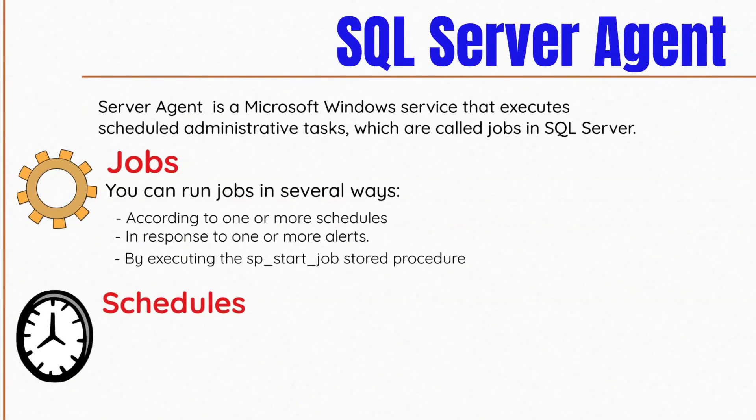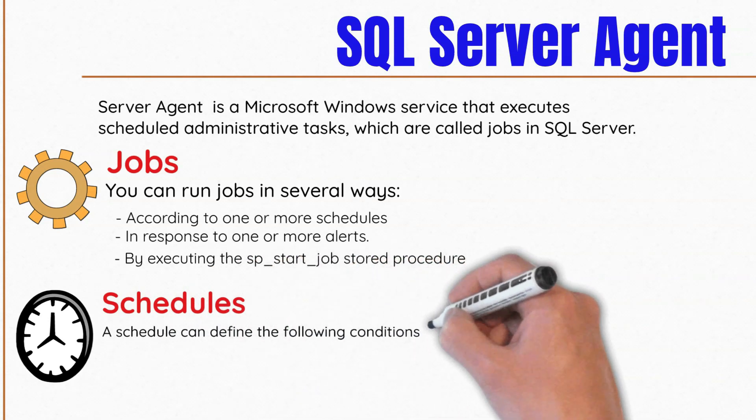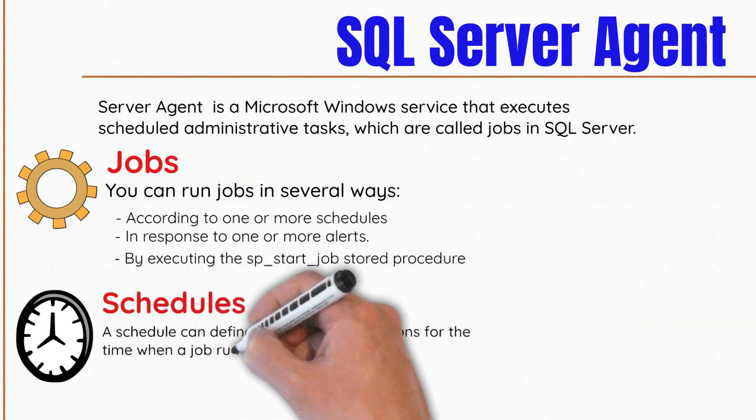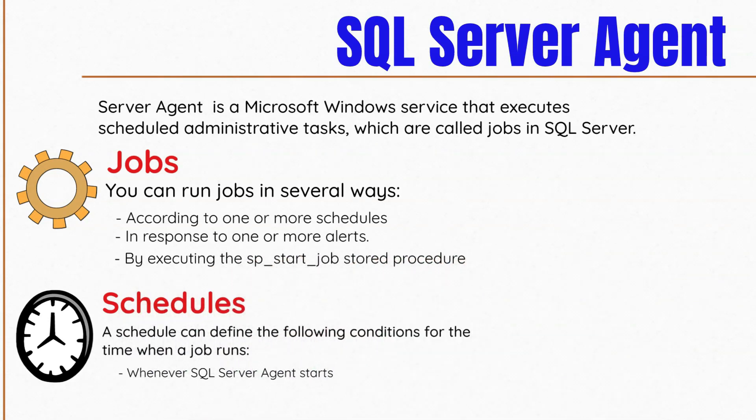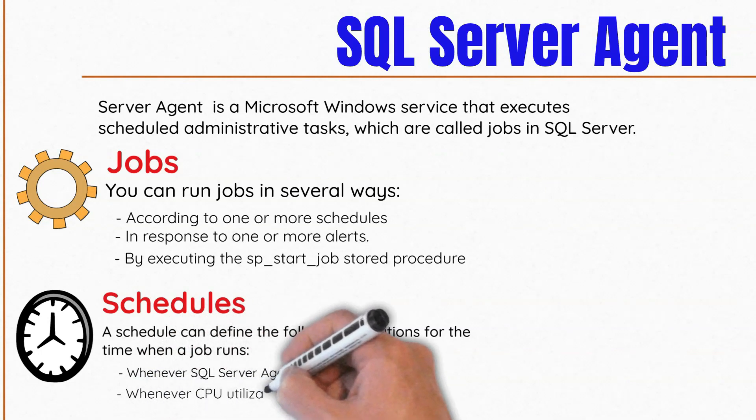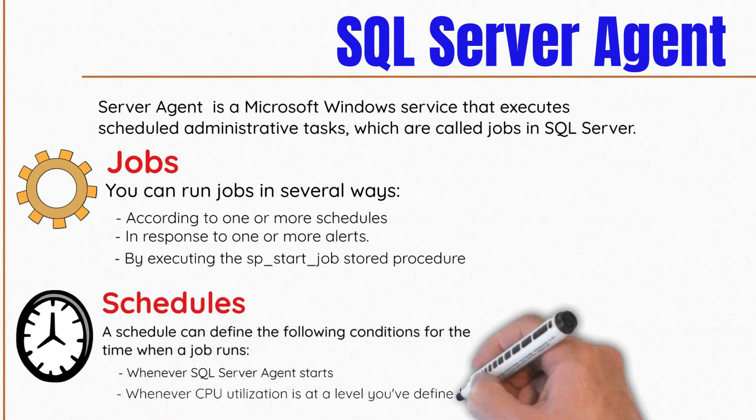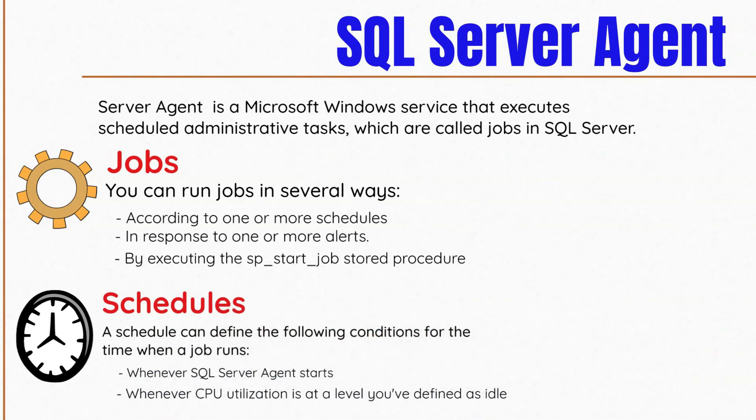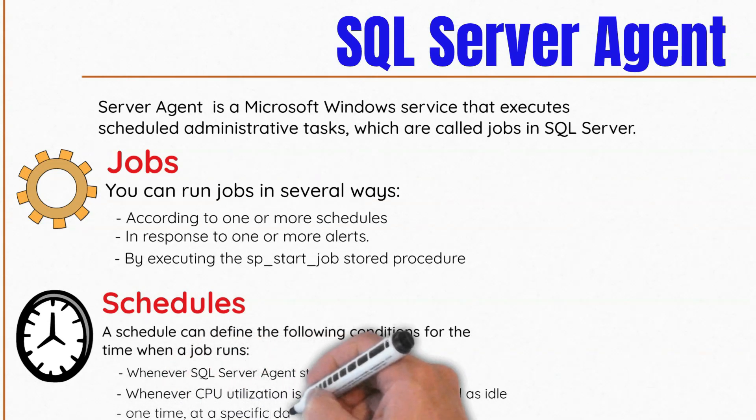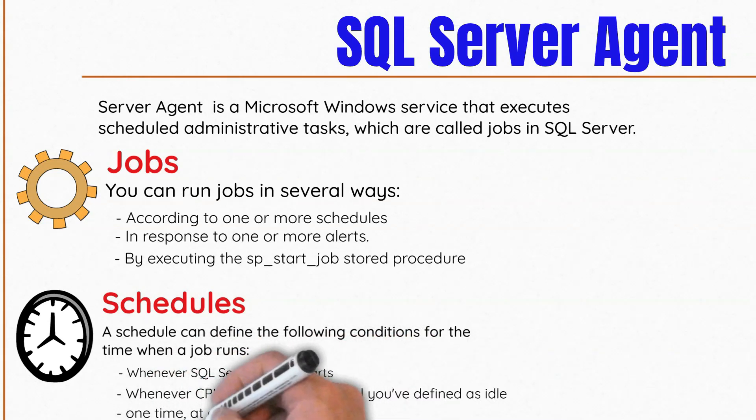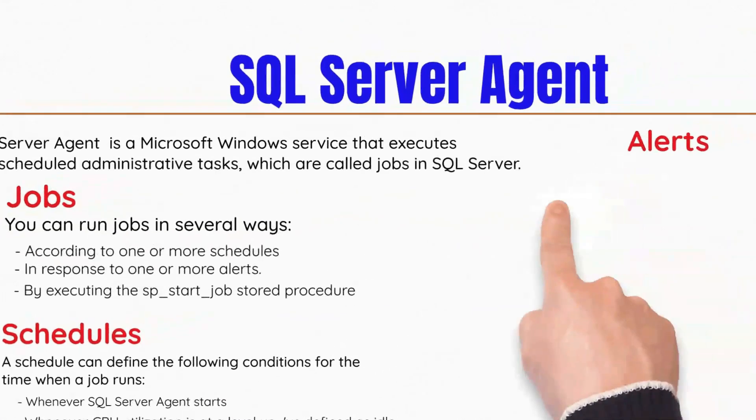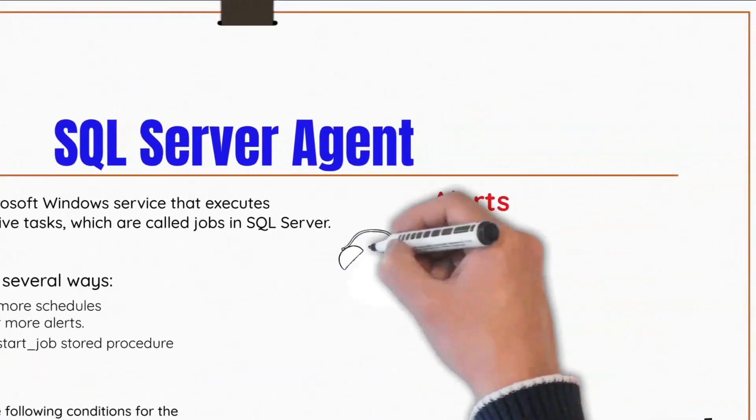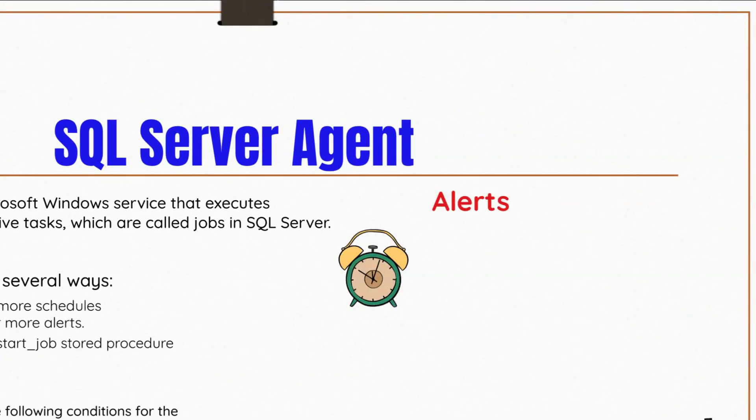A schedule specifies when a job runs. More than one job can run the same schedule, and more than one schedule can apply to the same job. A schedule can run whenever the SQL Server Agent starts up, whenever the CPU utilization reaches a level defined as idle, it can run one time at a specific date and time, or on a recurring schedule.